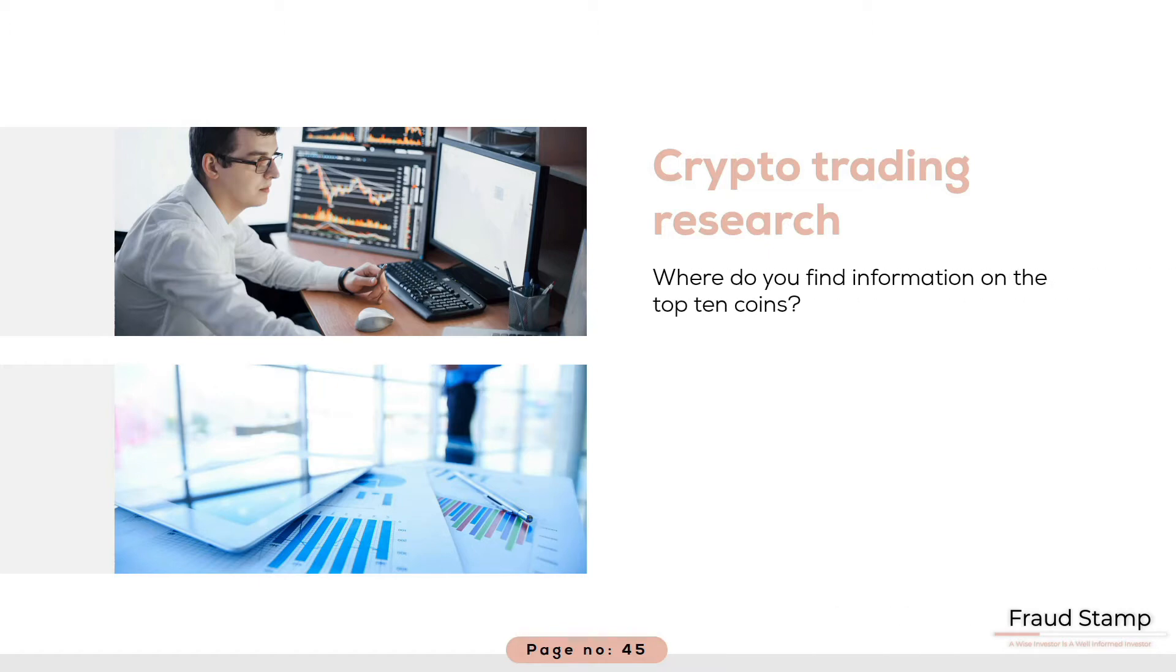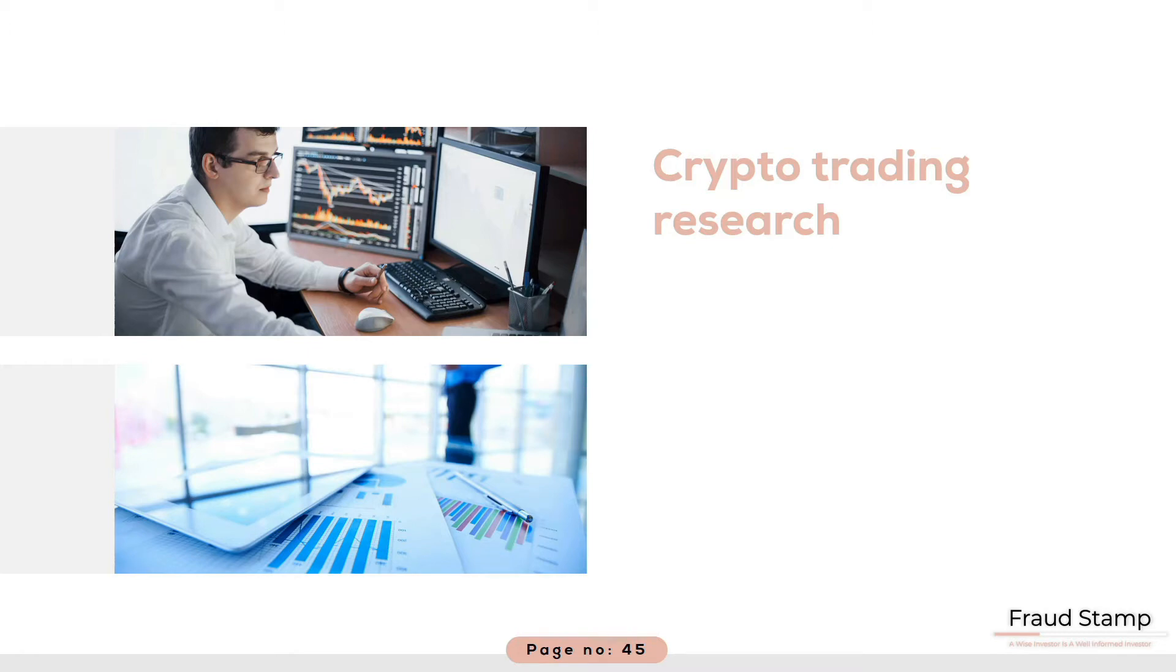Where do you find information on the top 10 cryptocurrencies? Well, there are no independent brokerages providing unbiased research. Not yet anyway. This could all change tomorrow. However, the message is in order to invest in the crypto market you have to get your hands dirty.